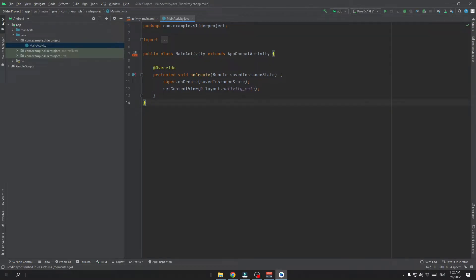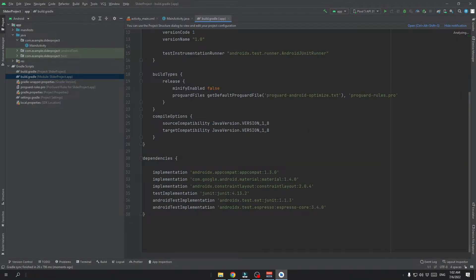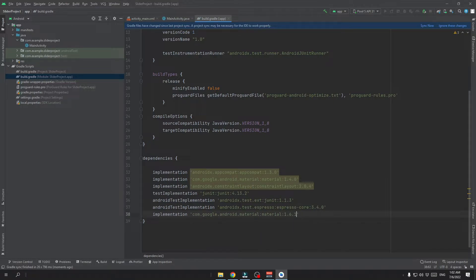Now click on the Gradle Scripts and open up the build.gradle file. Paste the line — copy it from GitHub — and for me the latest version is 1.6.1. Now click on the Sync Now button and wait for the project to sync.